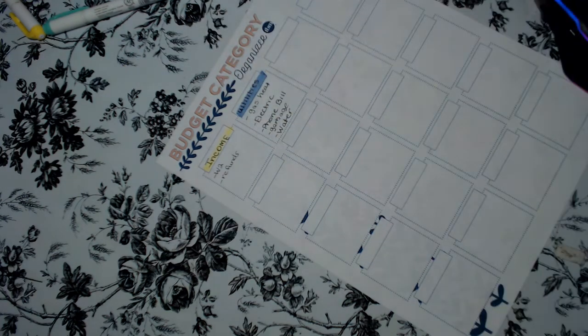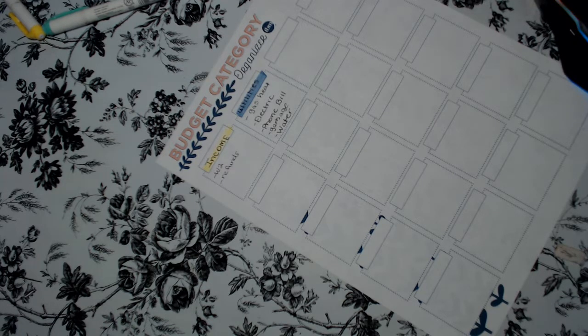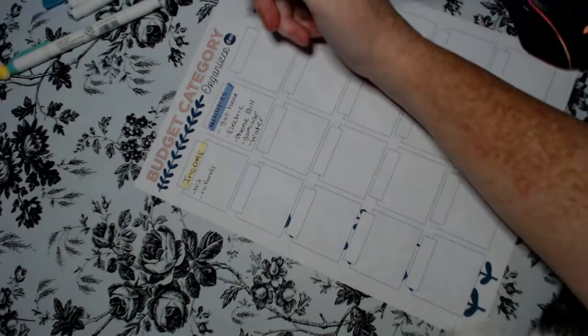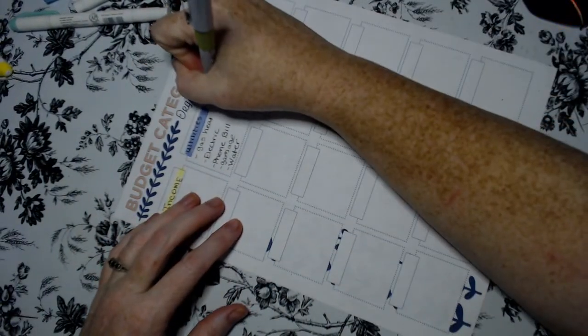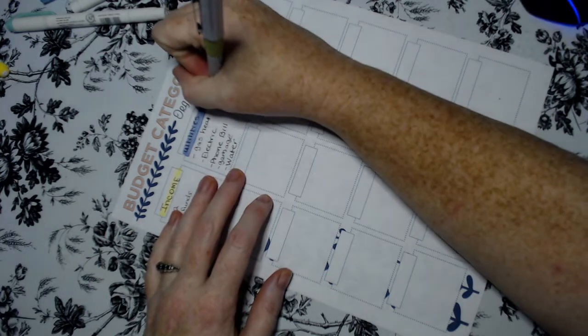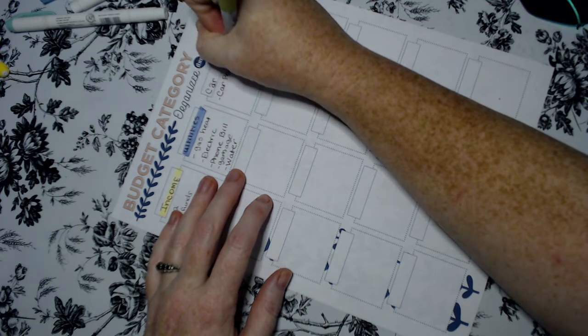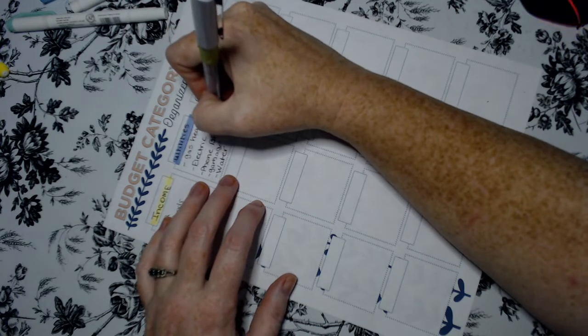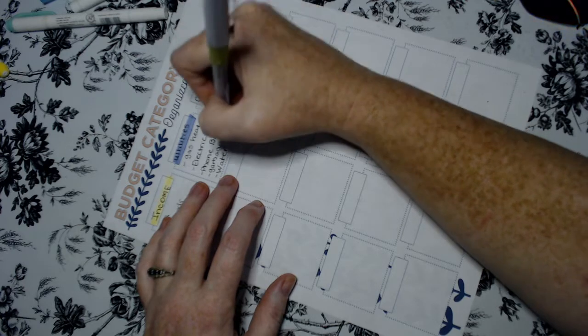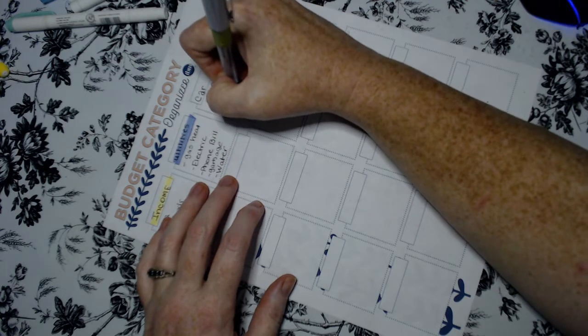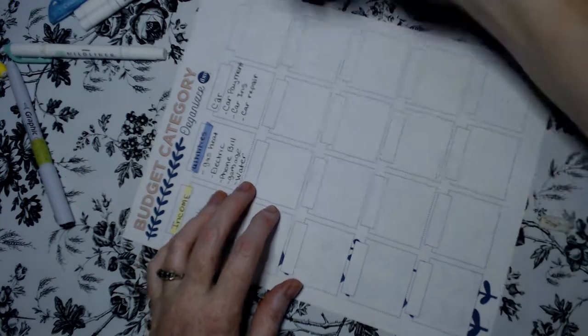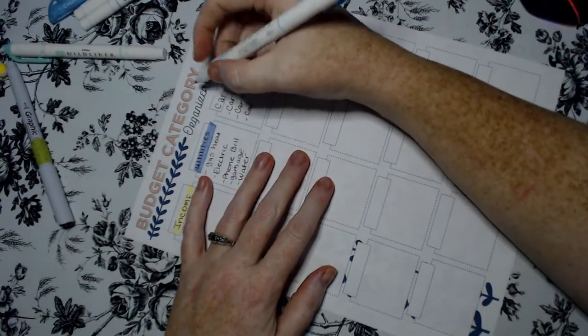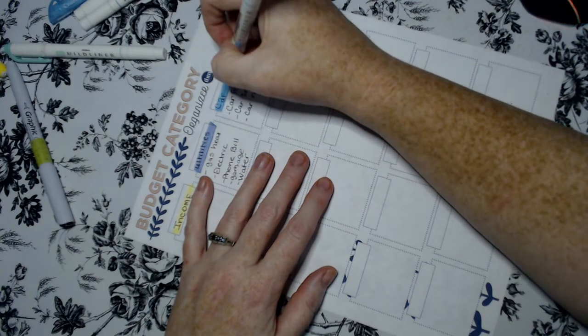The next category is car. A car for us, well go on bud, you don't want to be here no more. A car for us is of course our car payment, and I'm writing too big for this box, car insurance, and car repairs. And let's do blue.